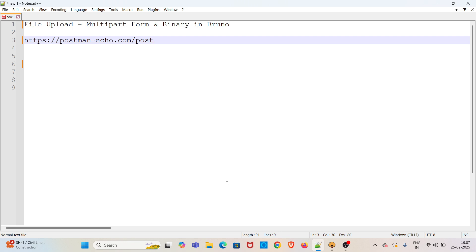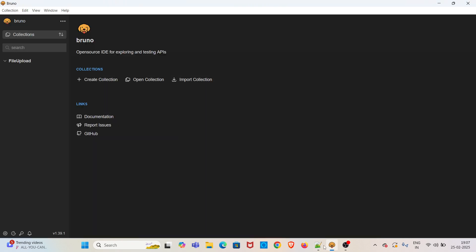Hi all, welcome to my YouTube channel, The Testing Instinct. In this video, I will be discussing file upload using multipart form and binary option in Bruno. This will be the URL we will be using in the demo. I am going straight into the demo. I have already opened Bruno.